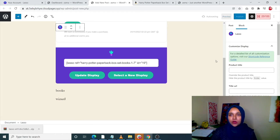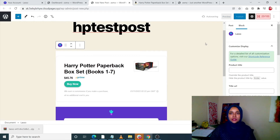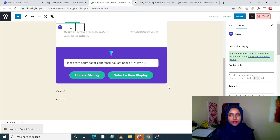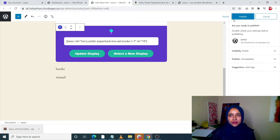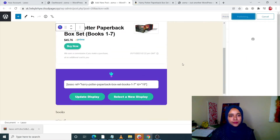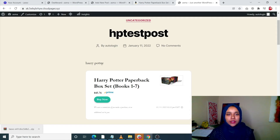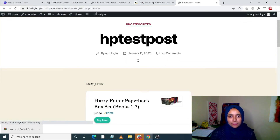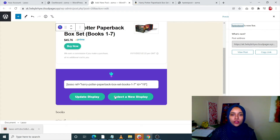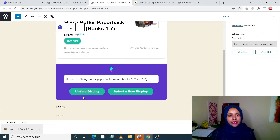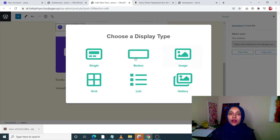Once you do that, it's all done. This is how your post will look. I'm just going to publish this. Once I publish and refresh, you will see that my post is over here. If I click on my post, my link is here. If I want, I can change the display — I just want the Buy Now button. I can click on Update Display, select a new display, and change the format for button or image.